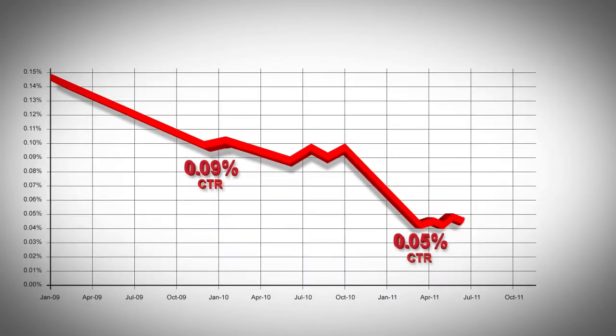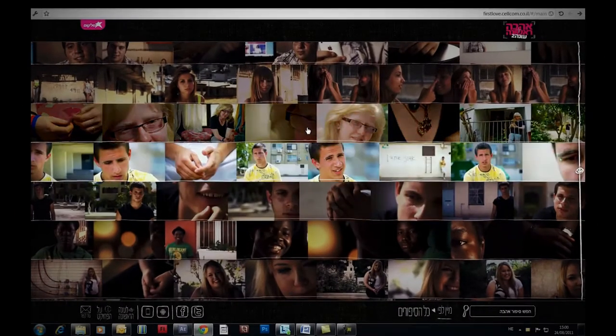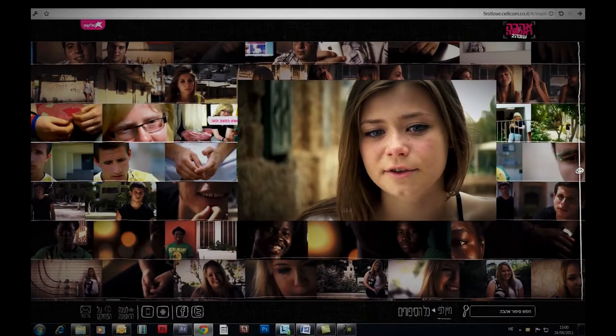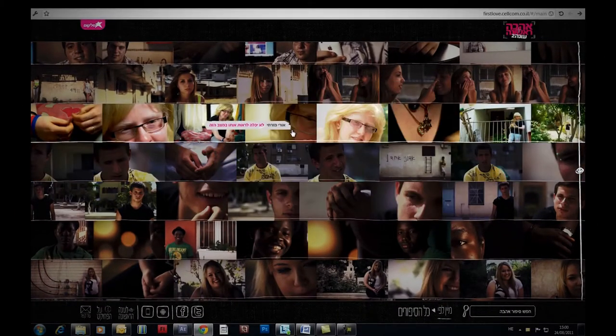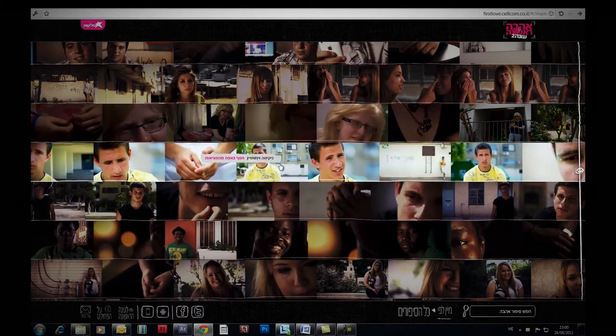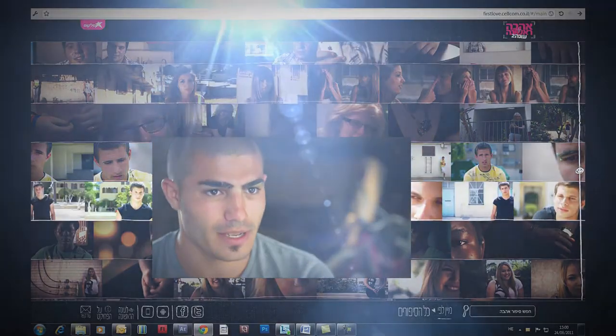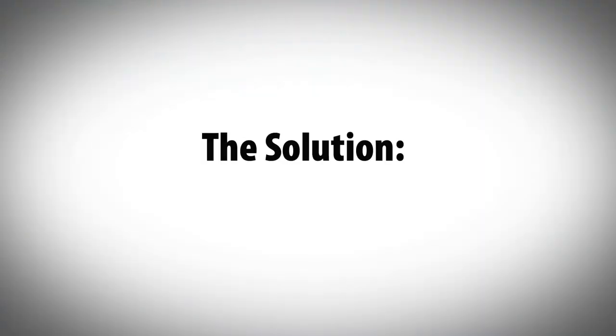So when Zalcom asked us to promote First Love, a branded content project with 150 teenage love stories, we had to look for a new and more attention-grabbing advertising space.